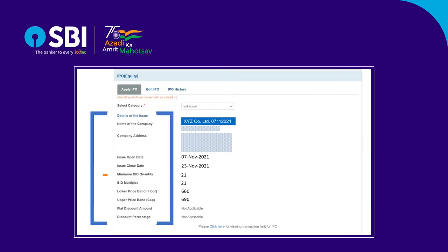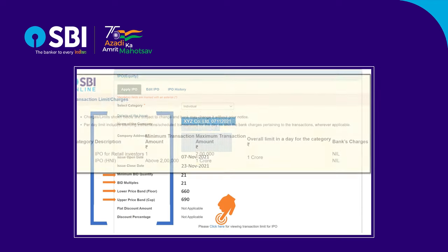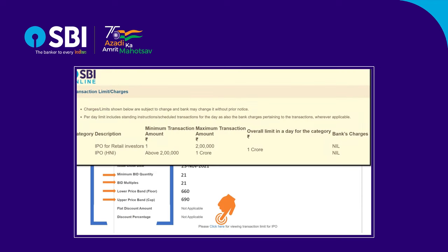Check the details such as issue open and close date, minimum bid quantity, bid multiples, and lower and upper price span. You may also click and view the transaction limit for this IPO issue.